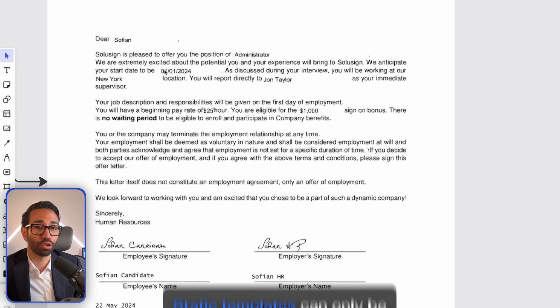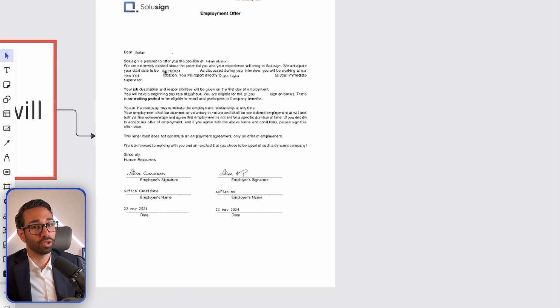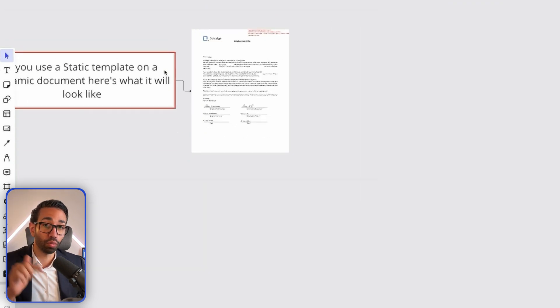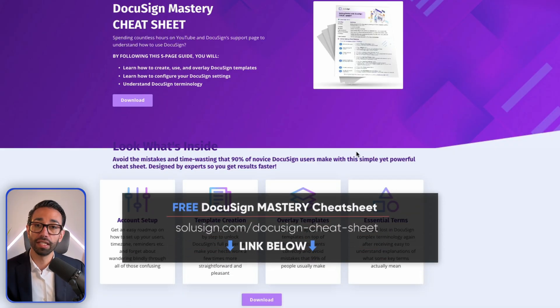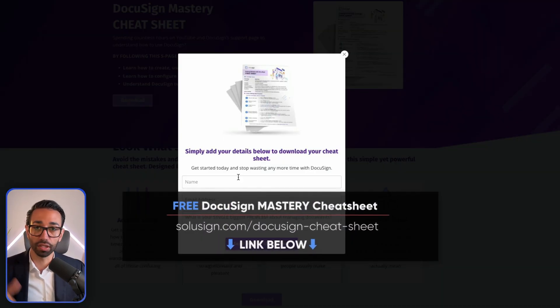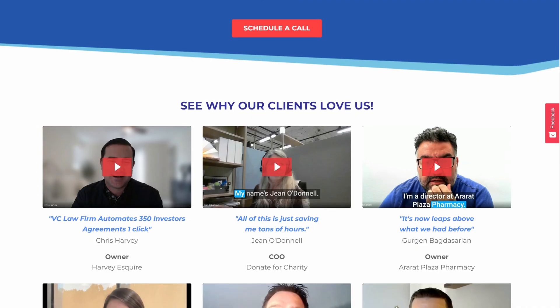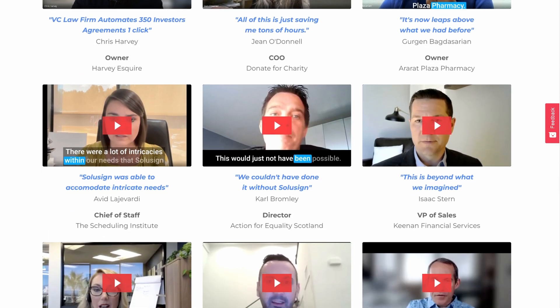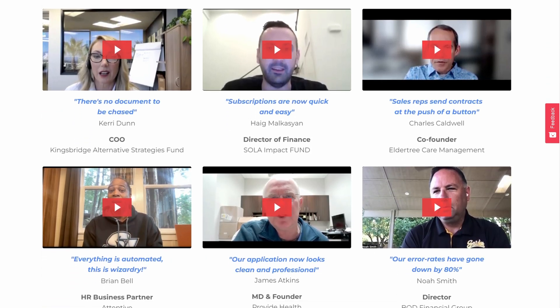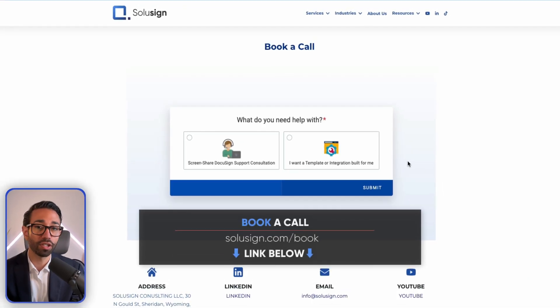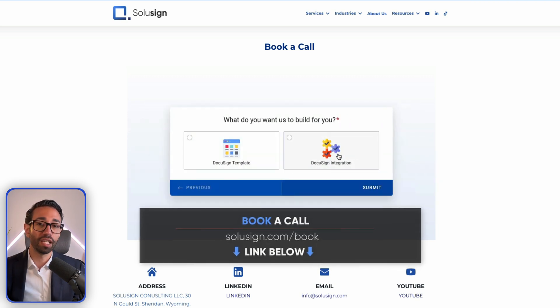In the next video, I will show you how to create dynamic templates for your dynamic documents, so I really recommend you watch it after this one. I've included the link to the training materials in the DocuSign Mastery cheat sheet you can download using the link below. My name is Sofian Saudi — I'm an ex-DocuSign employee and founder of Solicent Consulting. Since 2019, we've been helping over 2,000 organizations implement DocuSign using templates, integrations, and training. You can book a complimentary DocuSign implementation strategy session using the link below.